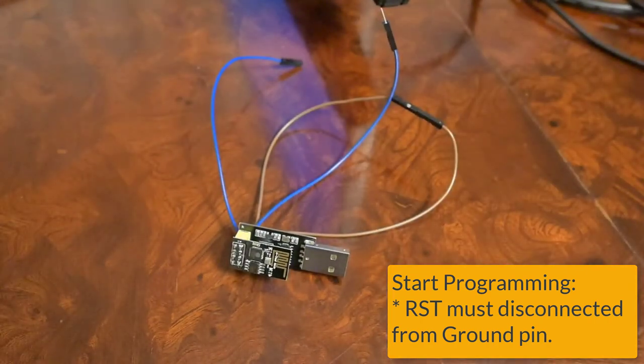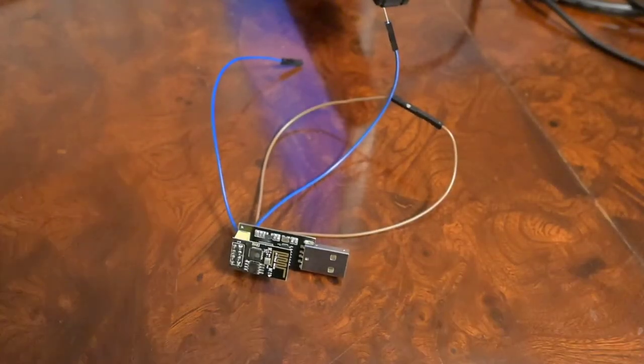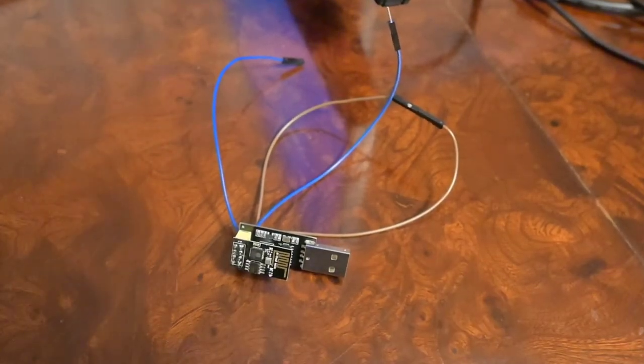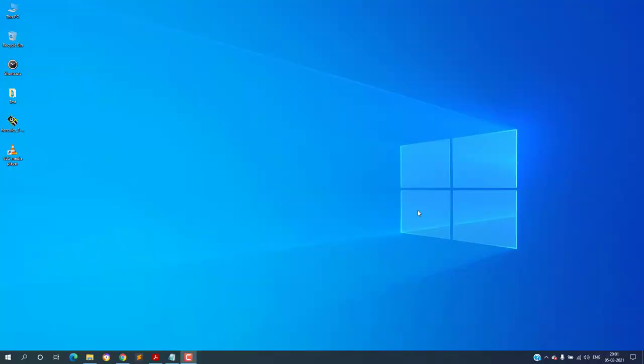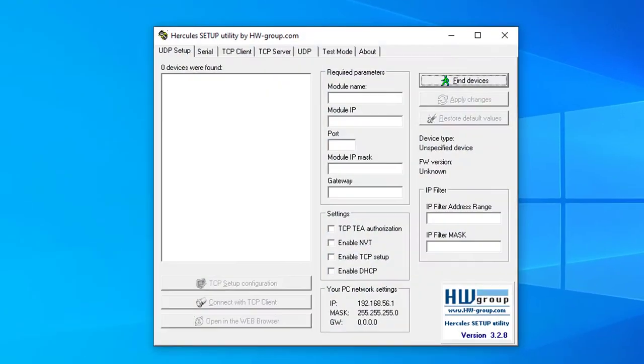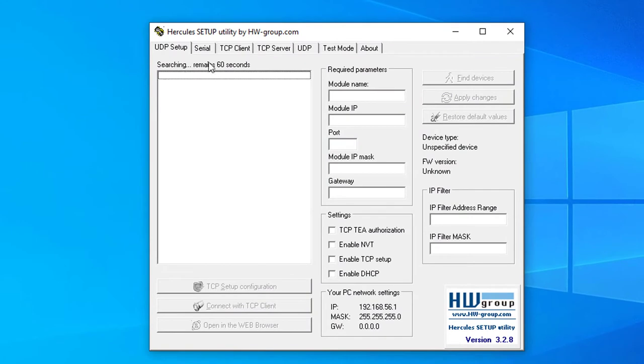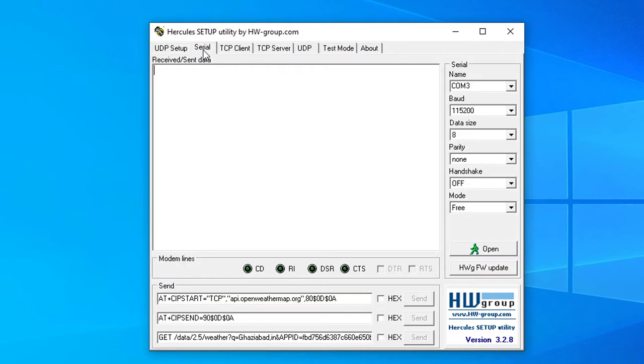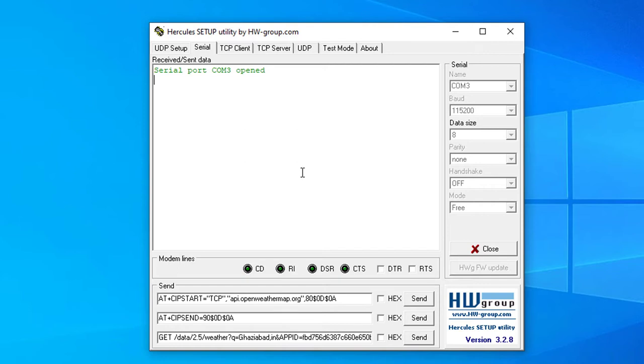Before proceeding further, make sure your module is connected to USB port and old firmware is working. You can check this with any serial terminal tool utility. In my case I prefer using HW Hercules tool. I am sending AT commands and the module is responding with OK message. This confirms that my Wi-Fi module is working fine.